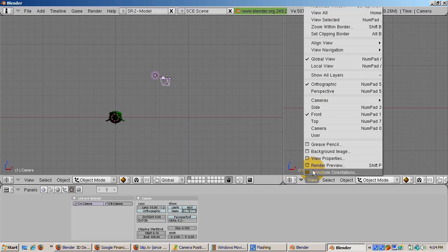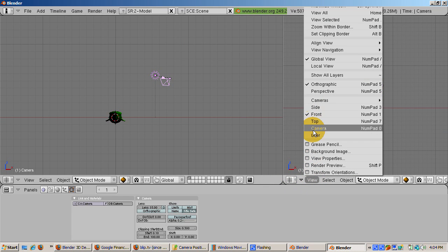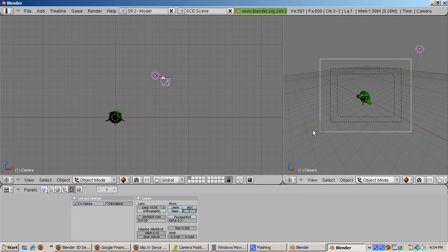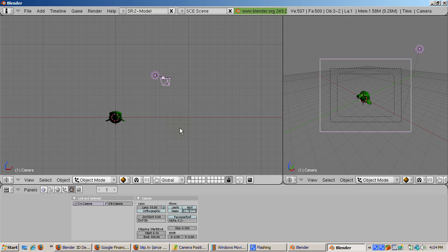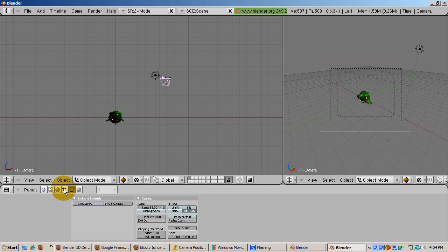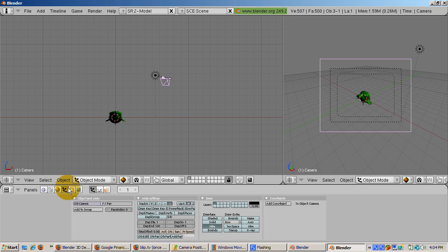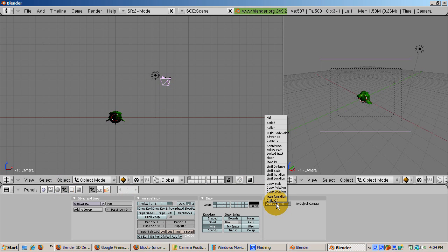One simple idea is to have the camera follow the monkey around. To do this, select the camera. Go into the object buttons, F7. Go to the constraints panel at the extreme right and click the add constraint button.